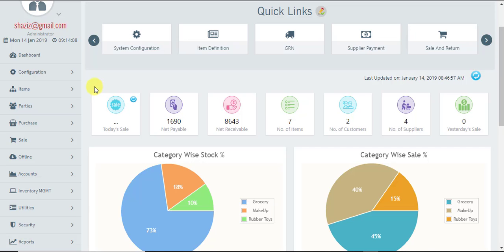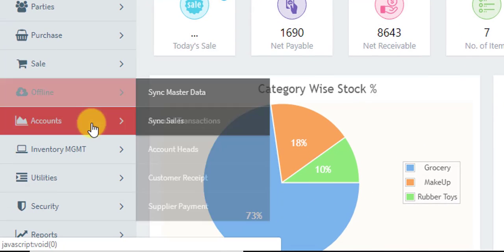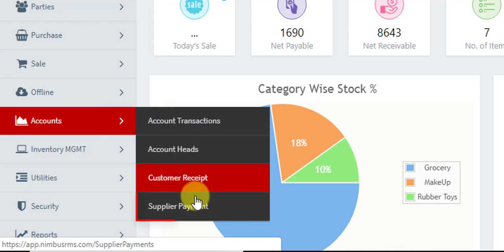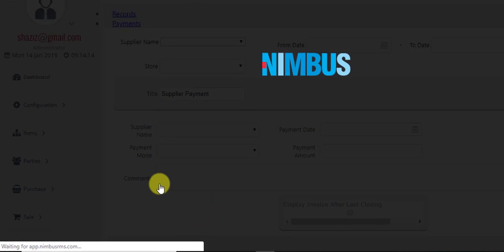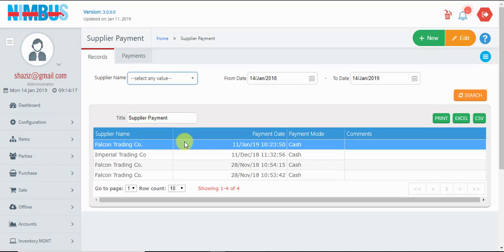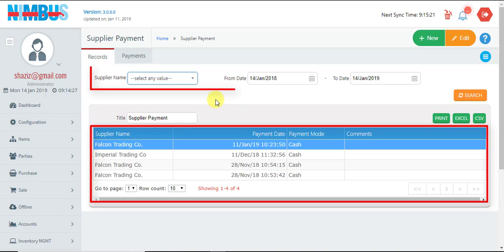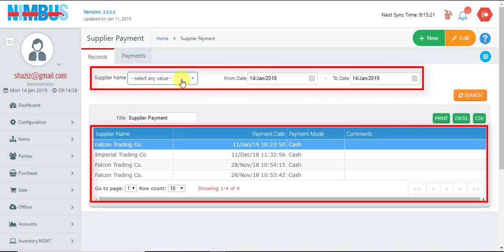For making a payment to suppliers, we go to Accounts and then the Supplier Payment menu. When this screen opens up, we see on the first tab the previous transactions made against supplier payments. We can search any desired transaction by selecting a supplier name or selecting a date range and pressing the search button.